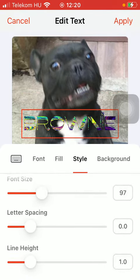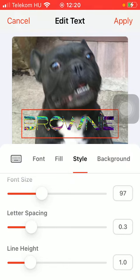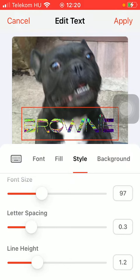You can also select the letter spacing and the line height as well.